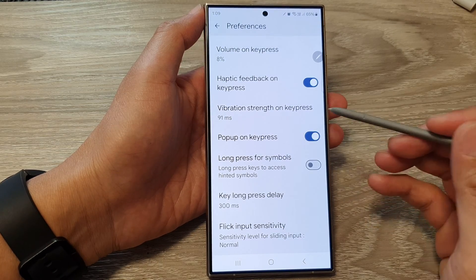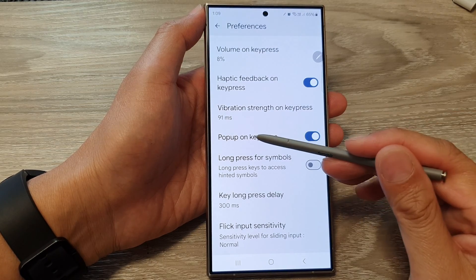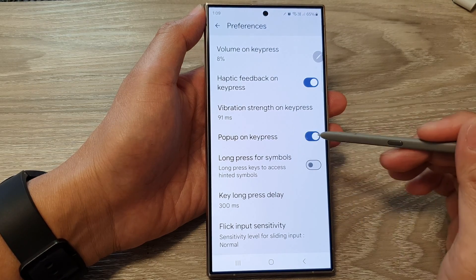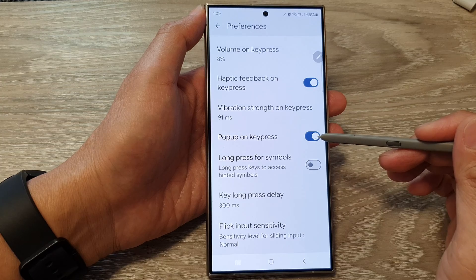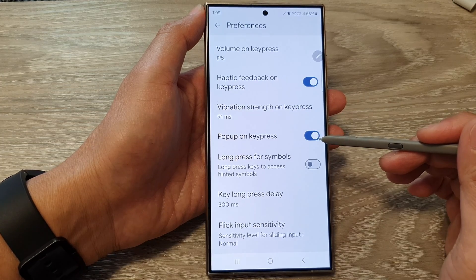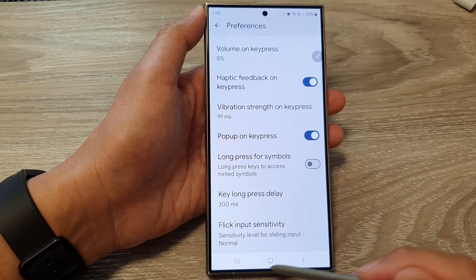How to enable or disable pop-up on keypress for Google Keyboard or GBoard on the Samsung Galaxy S24 series.